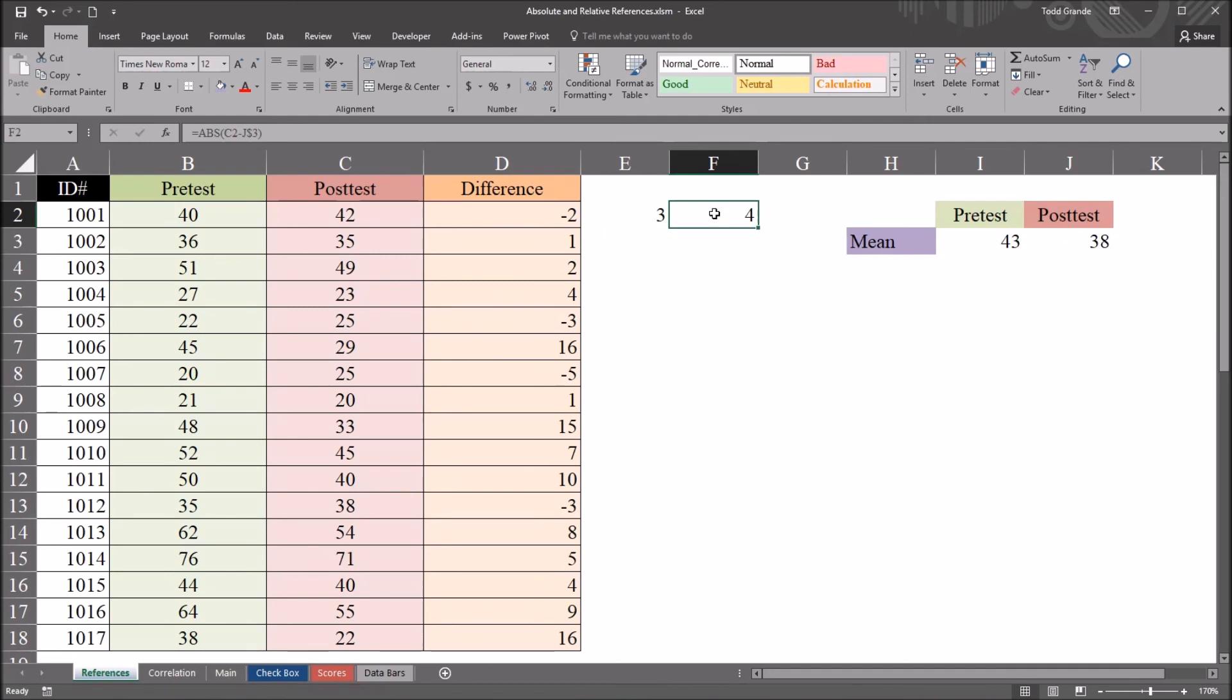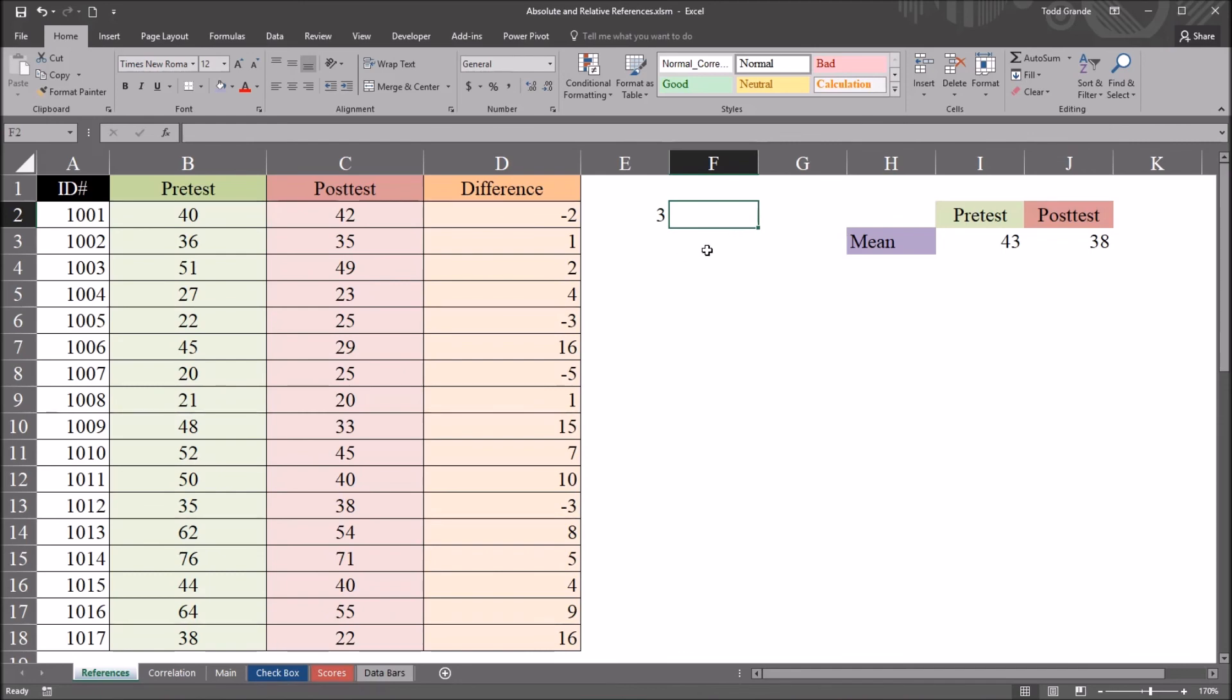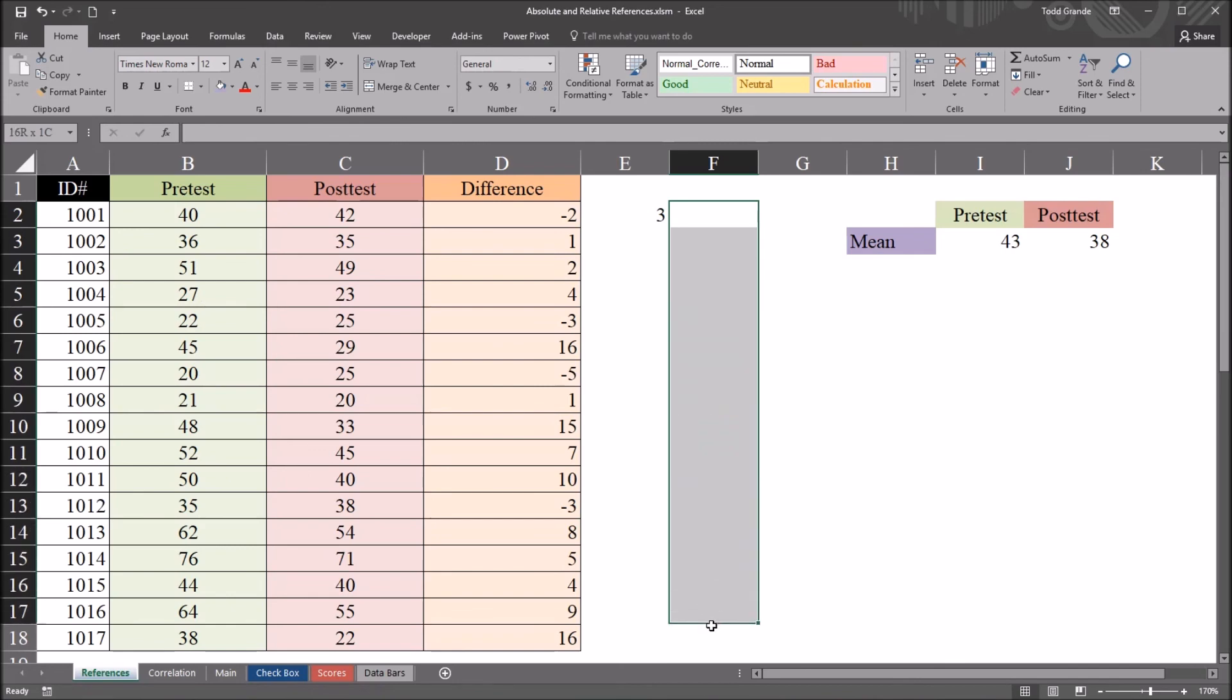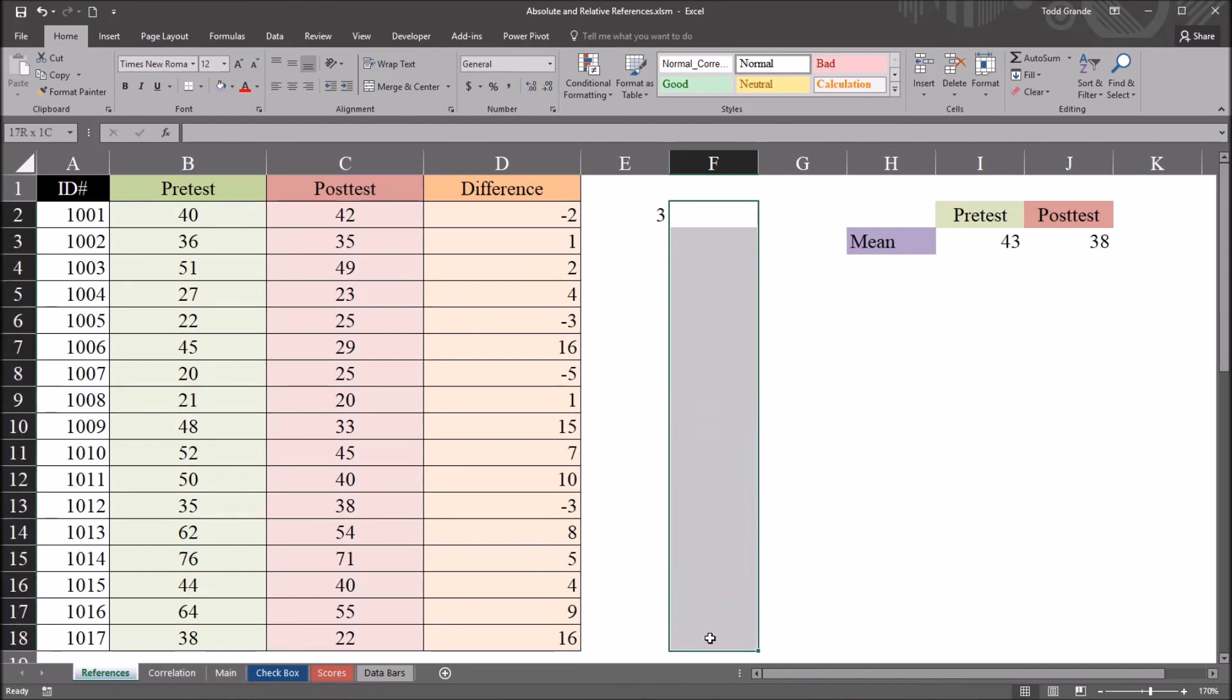Another option would be to use the control enter method. So I'll show you here in cell F2. So I'm going to delete what I have in here now. Now I want to recreate that same calculation. I want to have the absolute value of the posttest minus the mean here in cell F2. Except I know that I want this calculation to populate all the way down for all 17 records. So I can start by selecting all of the cells that I want the formula to move into and then just start typing with equal sign.